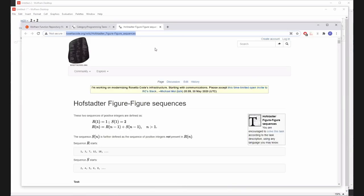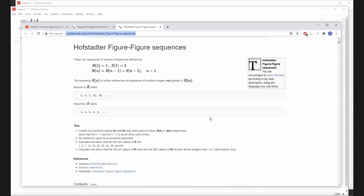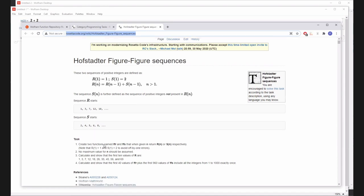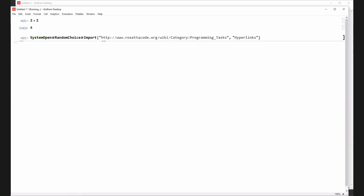Okay, here we go. Hofstadter figure-figure sequences. Do you like this question, Mads? These two are defined as a sequence. I'll tell you why it's a bad question — they're already telling you to create two functions and what they should be called. It's not an actual task; it's a way of computing something we already know how to compute. So that's not interesting. Let's try another random one.